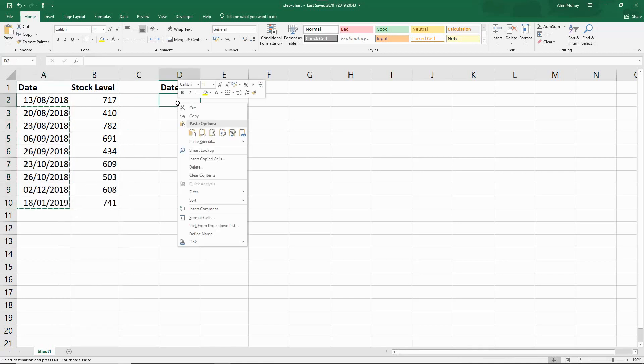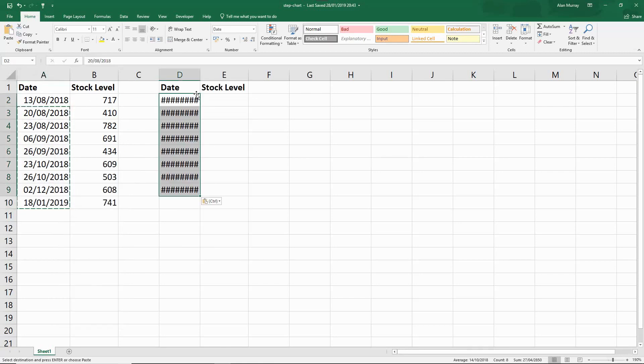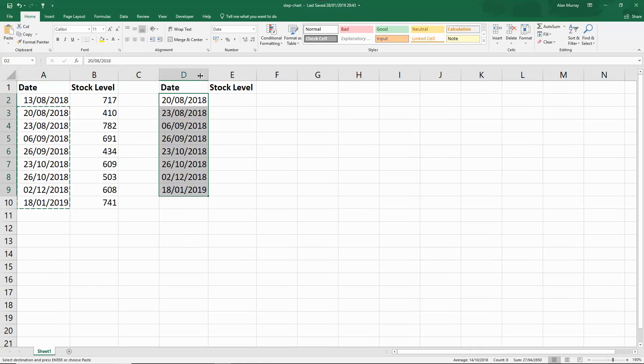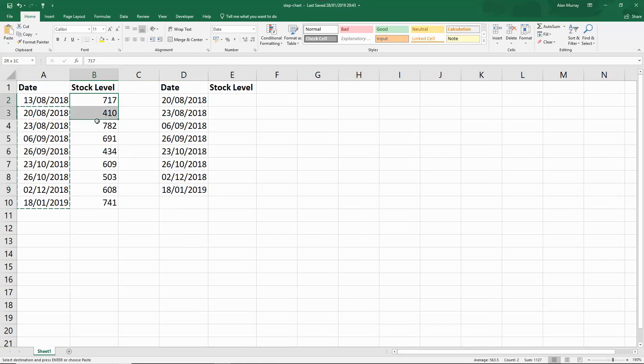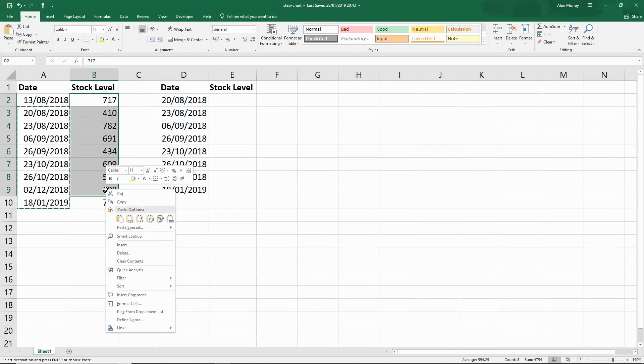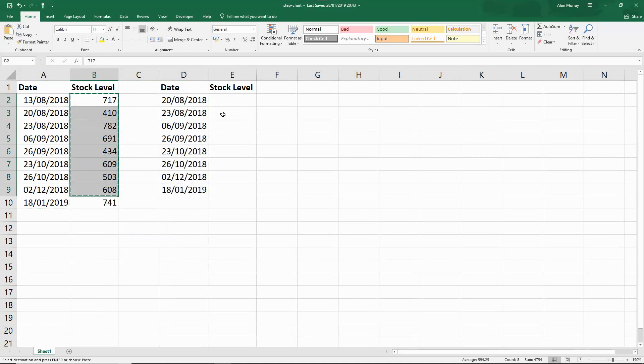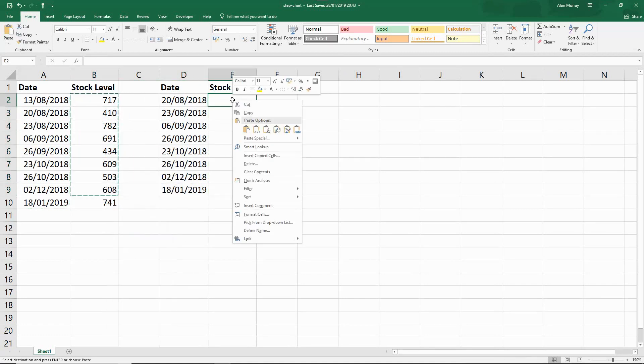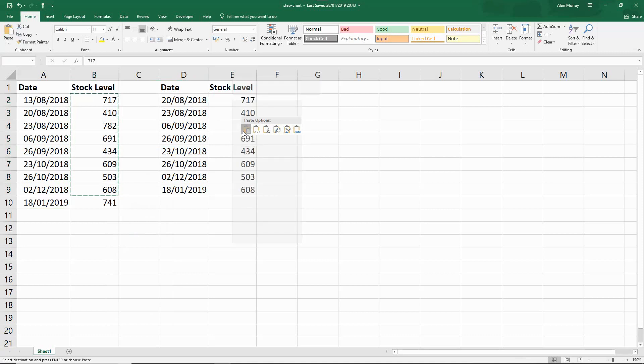I'm starting from row three here with the 20th of August down to the bottom and I will copy and paste those into my new data range. Then with the values I'm going to start from the first one in row two but select down to the second from last in row nine, and I'm going to copy and paste those into my stock level area.